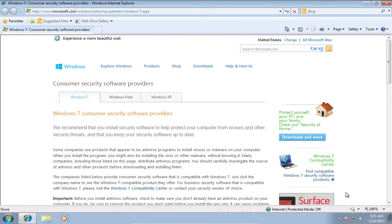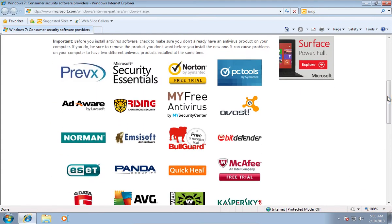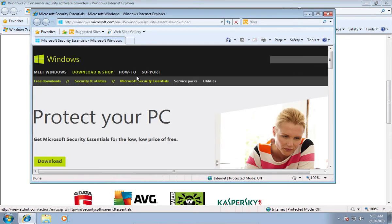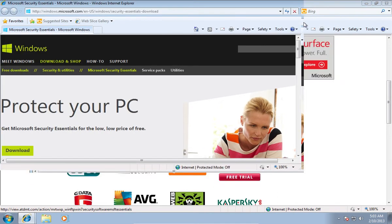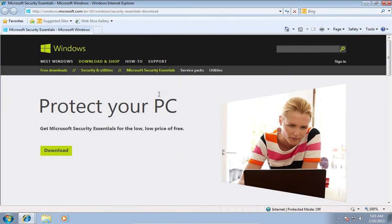On the following web page, choose Microsoft Security Essentials. On the next web page, press Download.